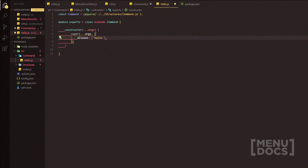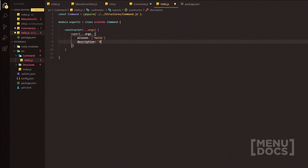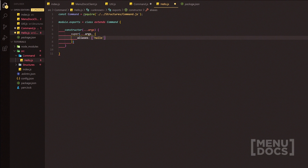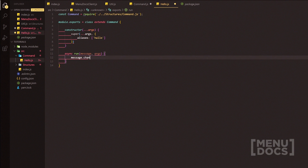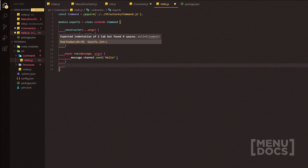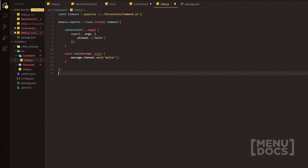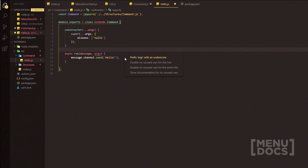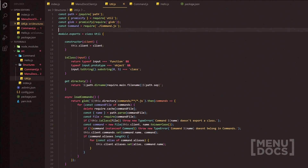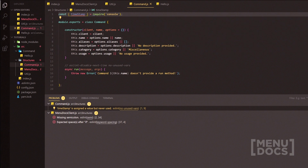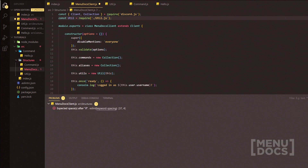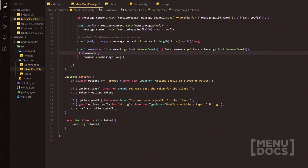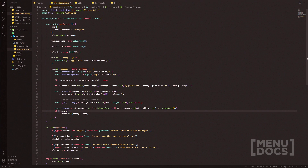Inside the constructor options we can add a name property like 'hello', add aliases such as 'hello', and a description like 'hello blah blah'. Then we add the async run method with message and args, and inside do message.channel.send('hello'). We then run quick fixes to resolve lint issues — since args isn't used, we add the relevant eslint-disable comment — and save all files.